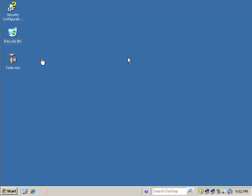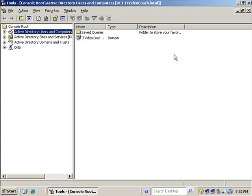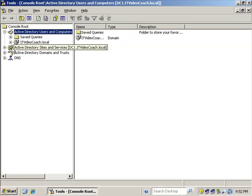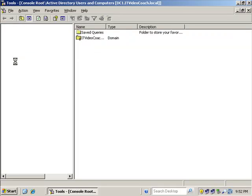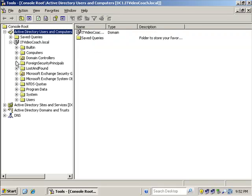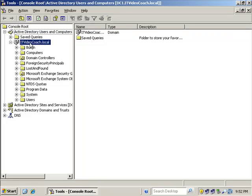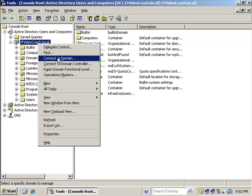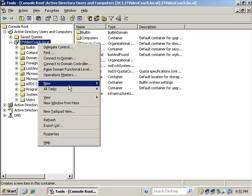So let's start off by diving right into the tool snap-in, and we'll go into Active Directory users and computers, and we'll create an OU structure, so you have something to work with here.